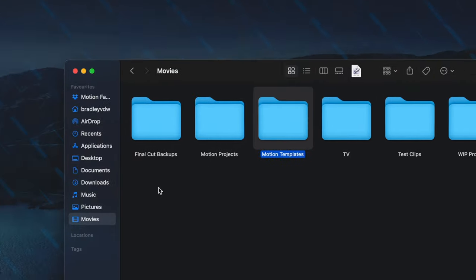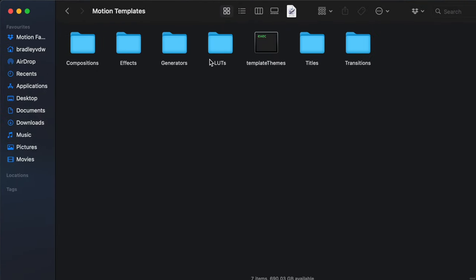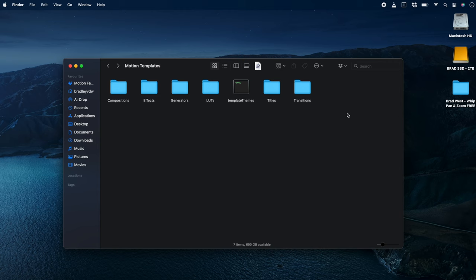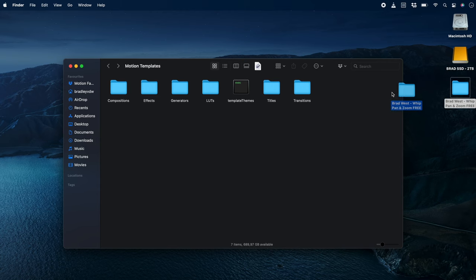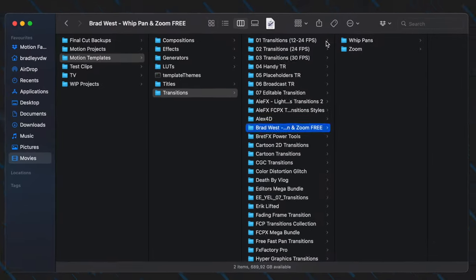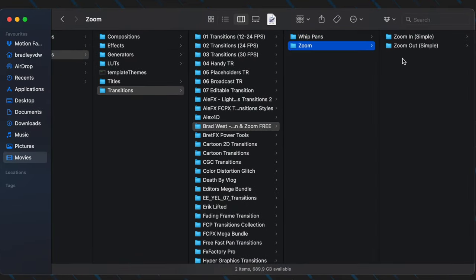Depending on what you're trying to install, you'll need to open the relevant folder for effects, generators, titles, or transitions. In this case, we're installing transitions, so I'll drag and drop my transition pack into the transition folder. Each one of these individual folders within this main folder is a separate transition.